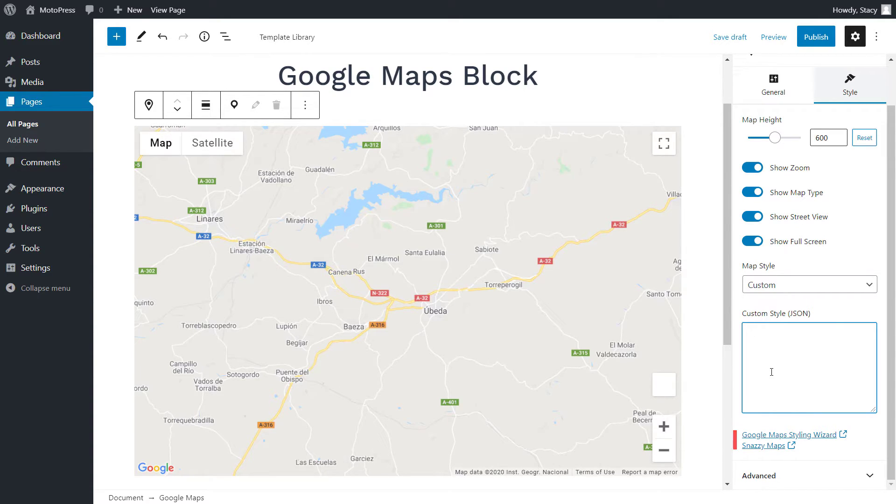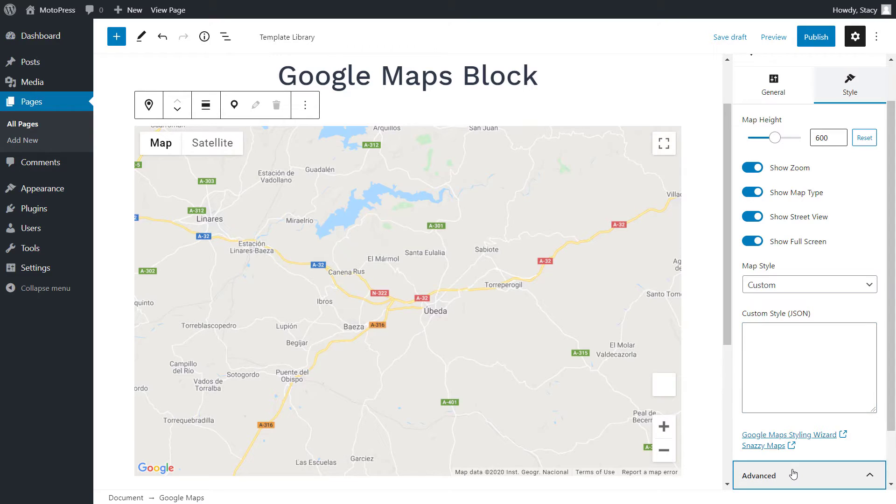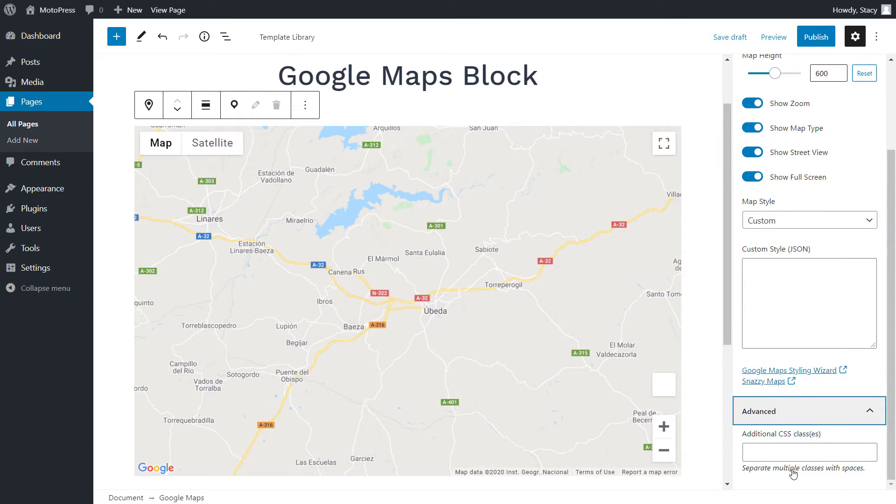Through different styles, you can prevent other businesses and any other pointers in the area from showing up in your map. Advanced CSS is where you could add a custom CSS class to customize the style of the block even more.